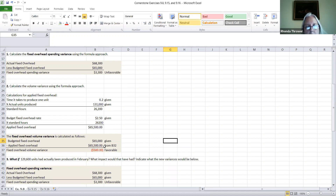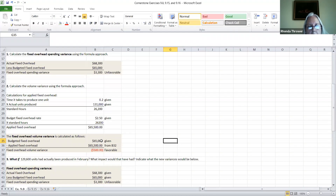Your applied fixed overhead is based on your standard hours, so it's going to be a favorable variance. In other words, the budgeted line is less than the applied line, and that gives you $500, which is favorable.